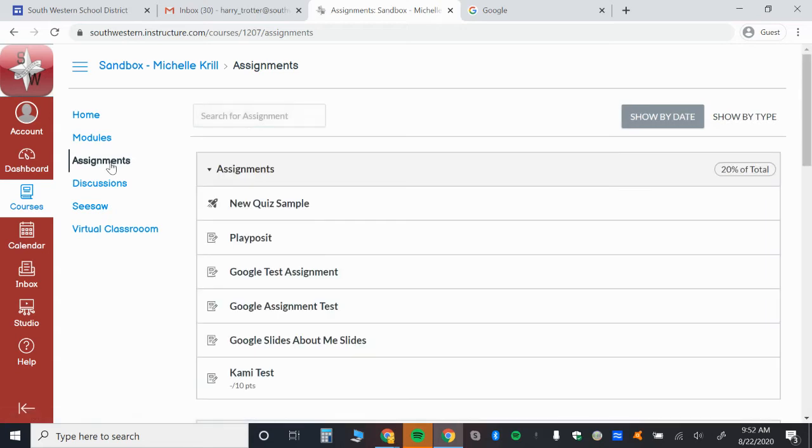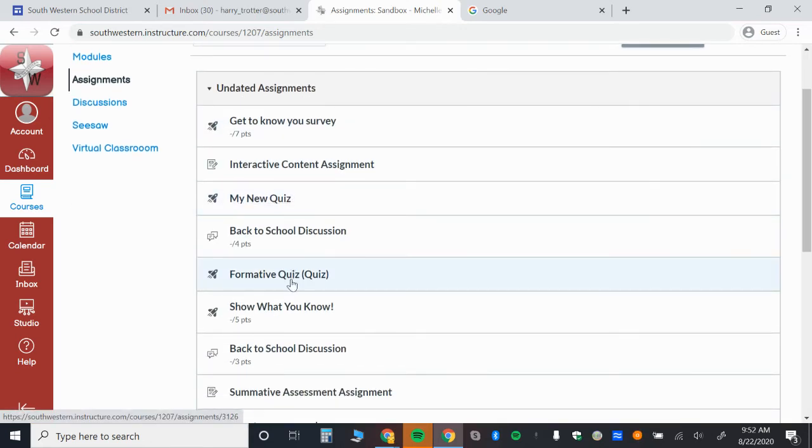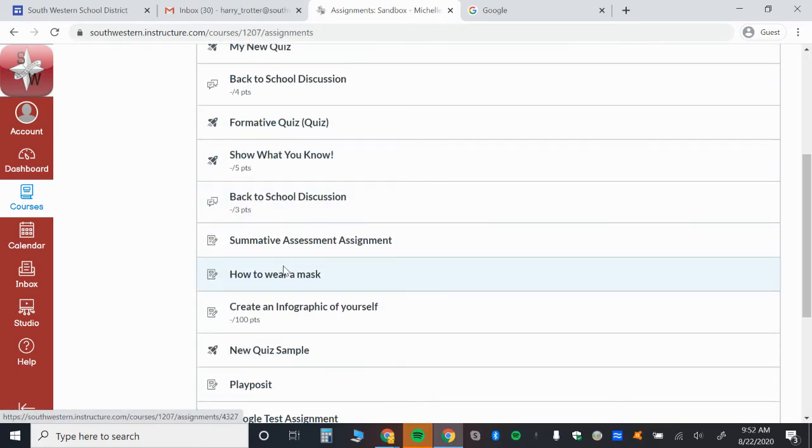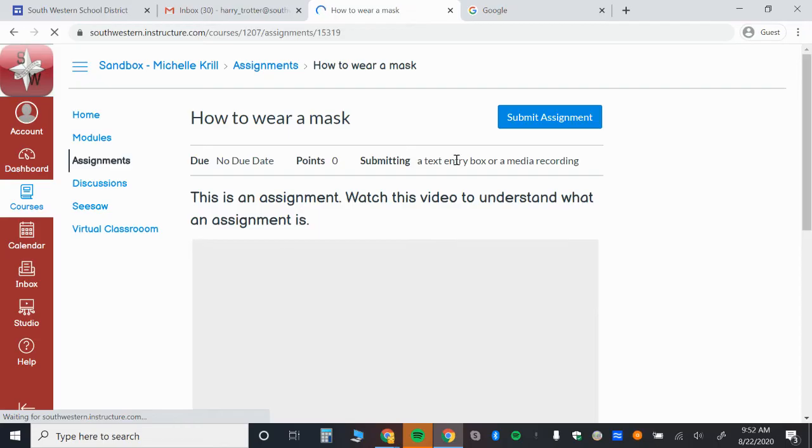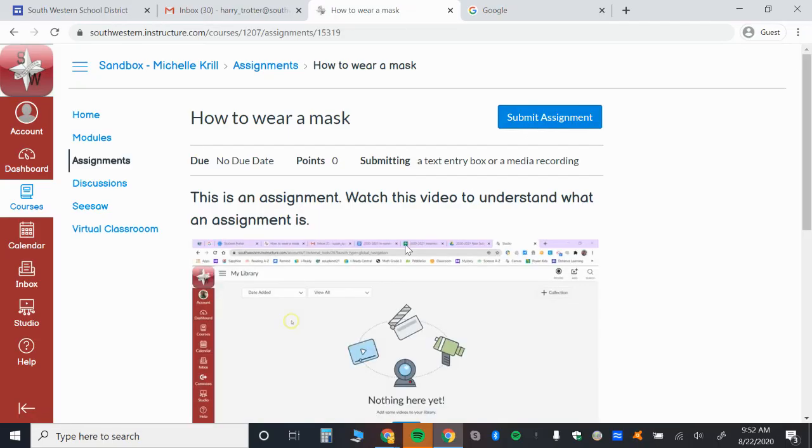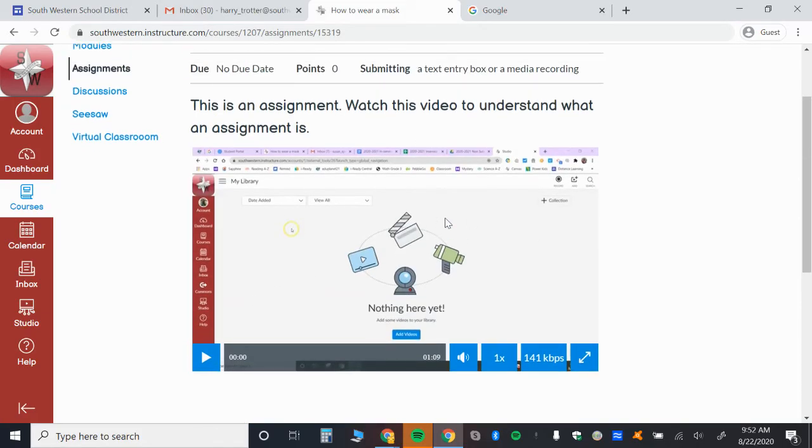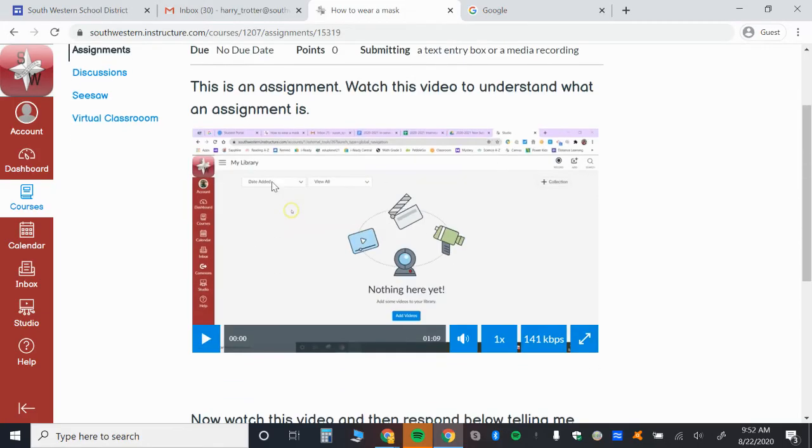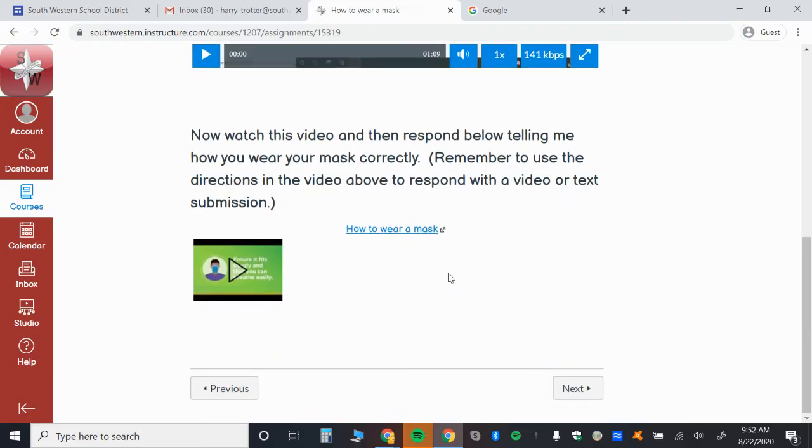So here's an assignment. I'm just going to use any assignment that I have assigned to me. So for instance, here's how to wear a mask. This is just a pretend assignment. But in fact, here's a video right here that was recorded in Studio. I can tell because you can see it's on Studio.